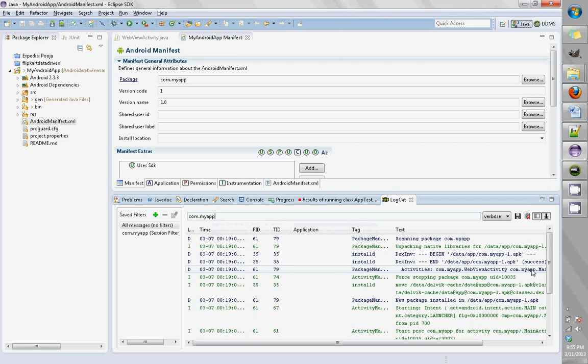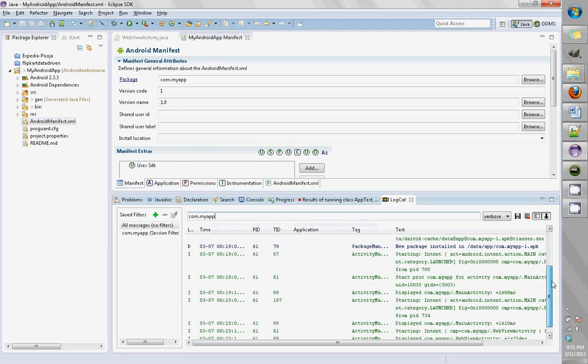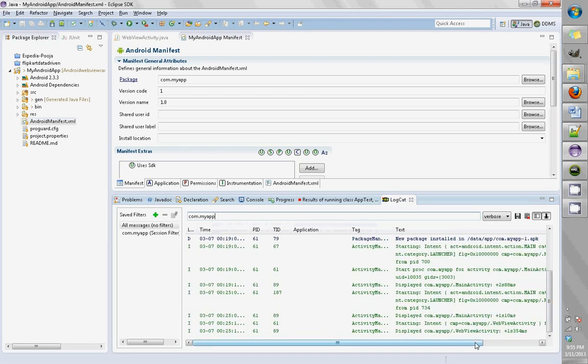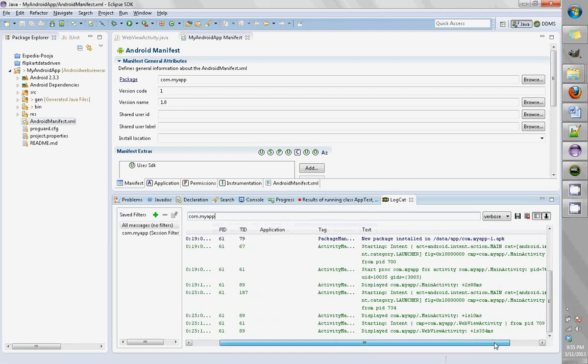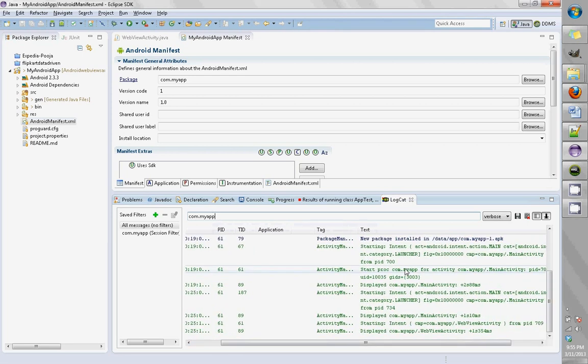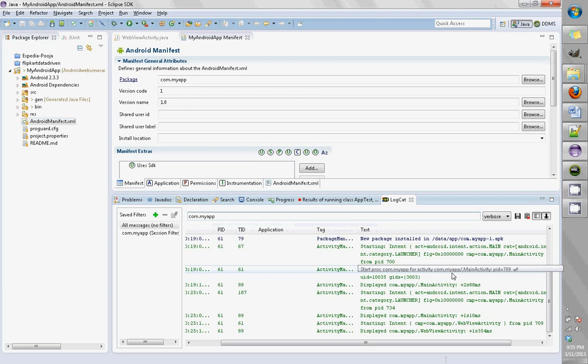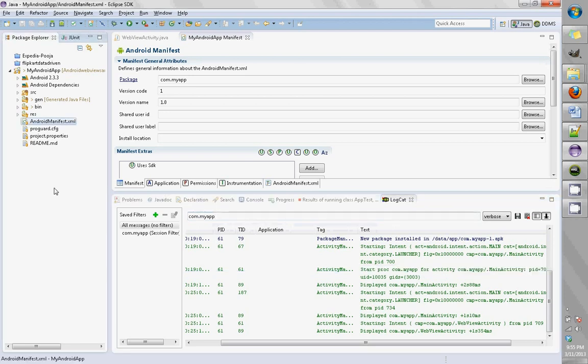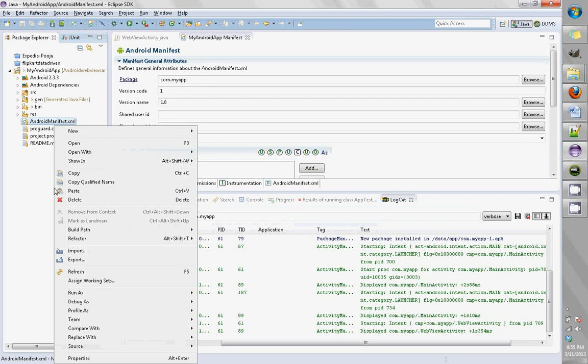Here we see that this activity was started, which is the main activity of this app. So com.myapp.MainActivity is what we're going to be using in our Robotium tests.